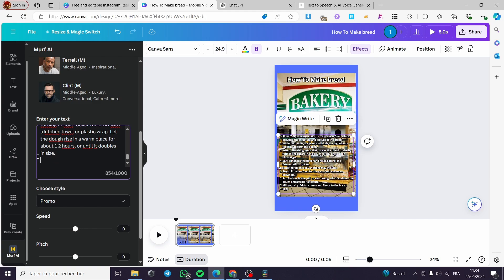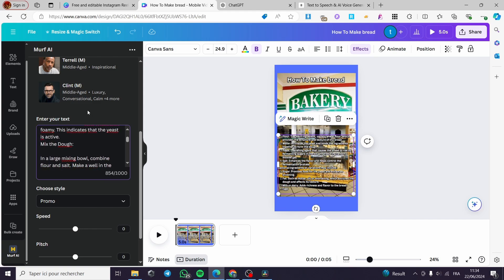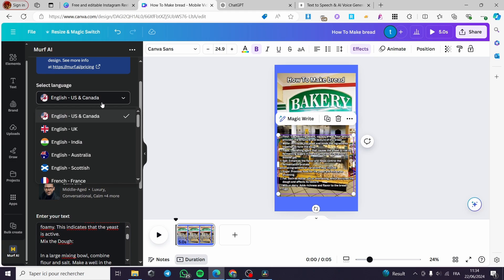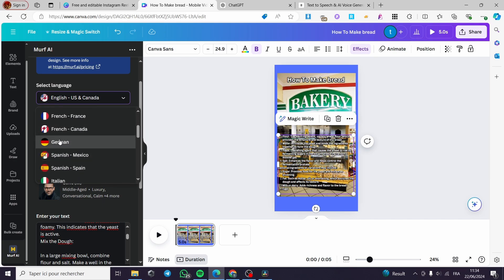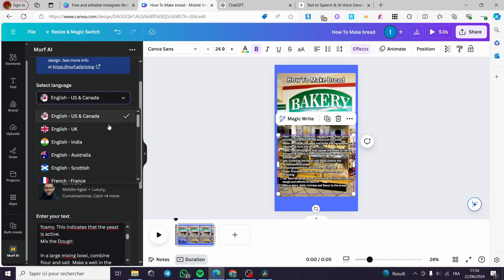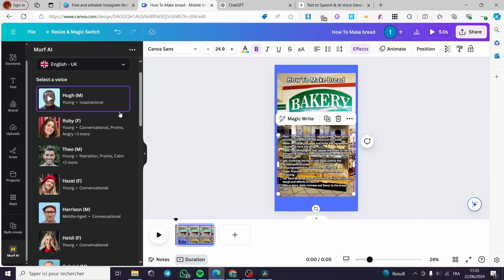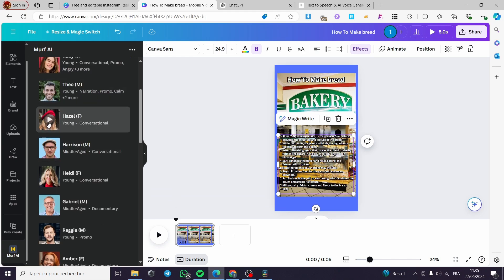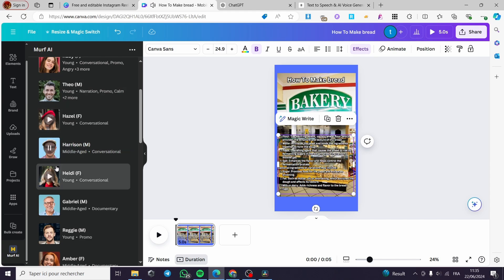Around 800 words is sufficient. If you want to add more words, you are going to need to upgrade to the Murf paid plan. Here we have the language — you can set English US and Canada, English UK, Australia, French, German — we have a lot of languages. I'm going to put English UK for example. Here we have the voices — these are some AI personalized voice actors: Hawk, Robbie, Ruby, Theo — it is up to you.